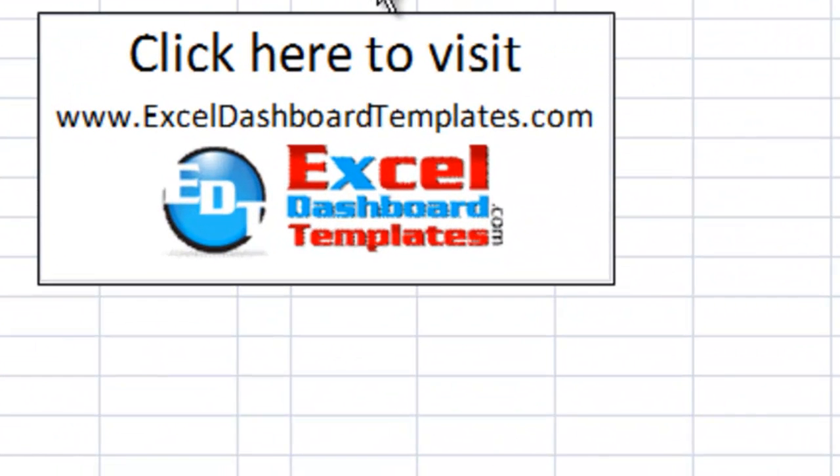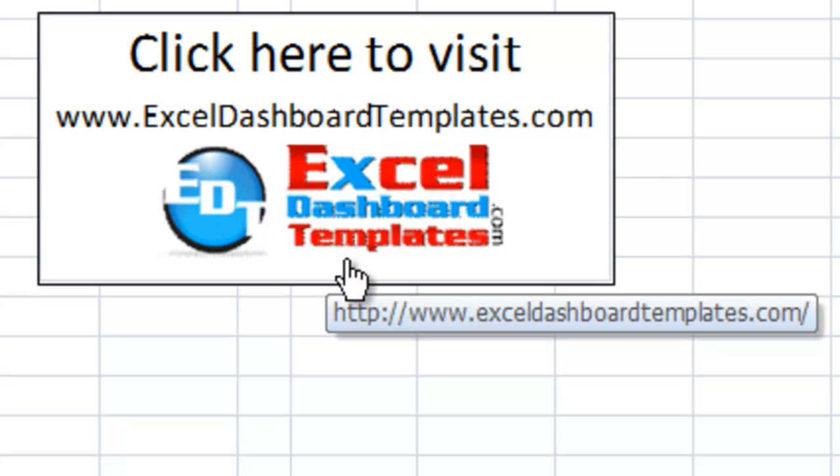So once again, you can download this sample file and see how it works at our website, ExcelDashboardTemplates.com. And please leave some comments. Let me know on YouTube if you liked this and let me know also what you'd like to see and we'll build those charts to show you how to use those as well. Thank you and look forward to seeing your comments on our blog.